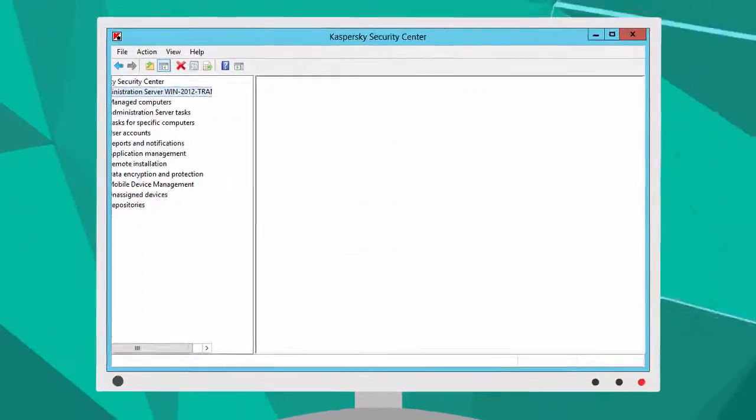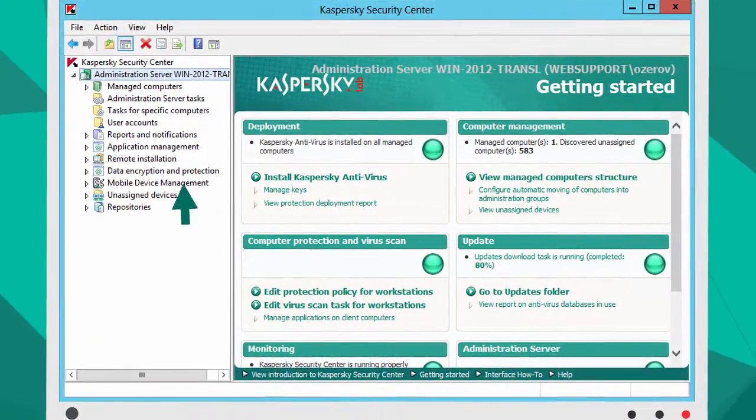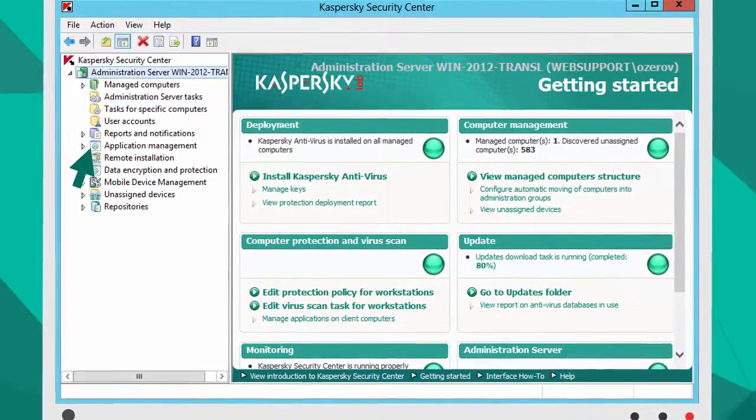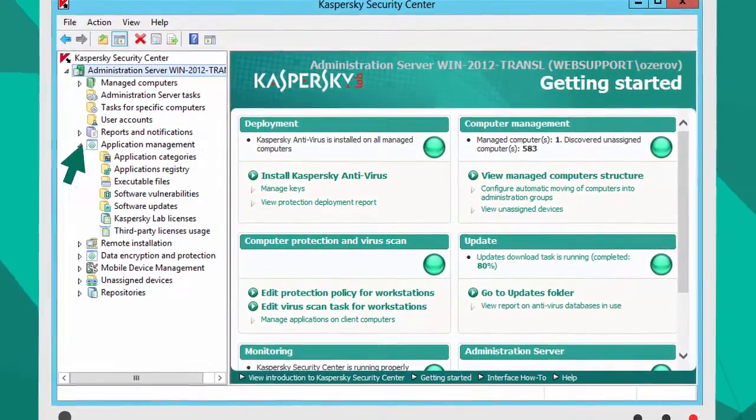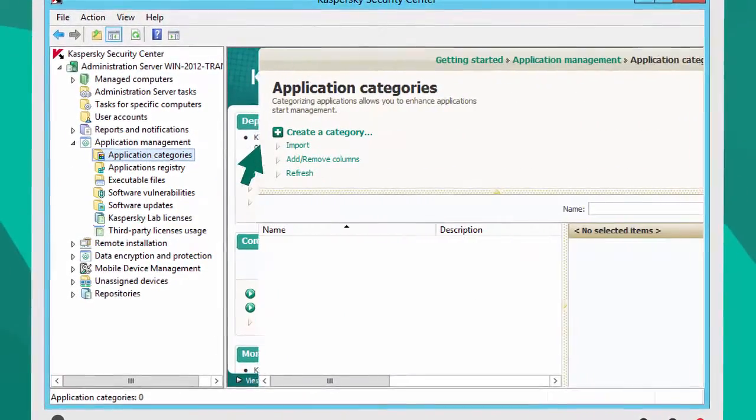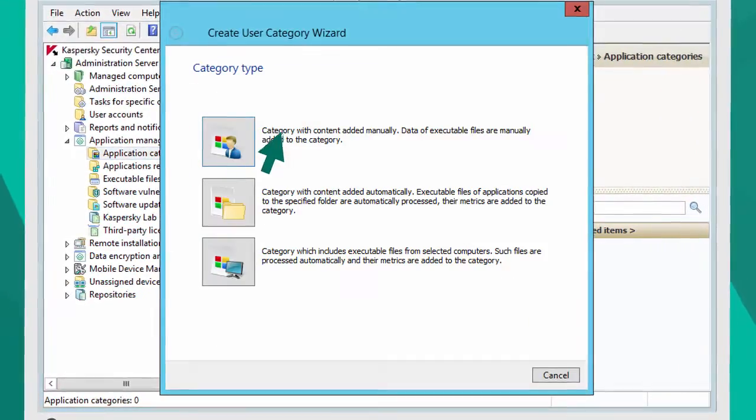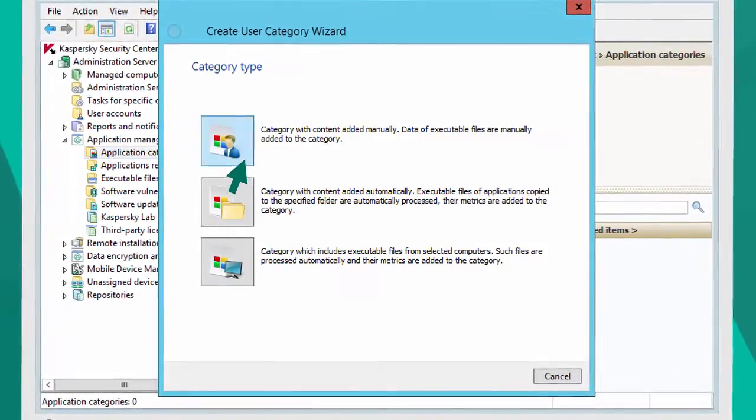To activate this function, just launch Kaspersky Security Center and select Application Categories from the main menu. Create a new category and enter its type and name.